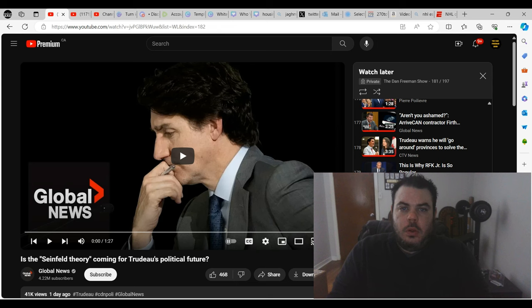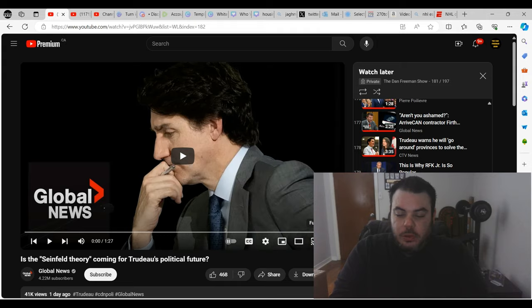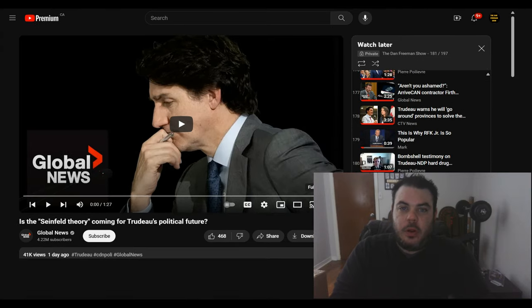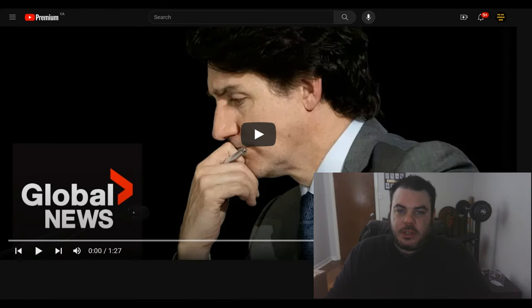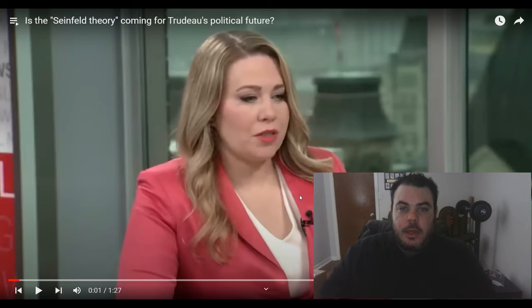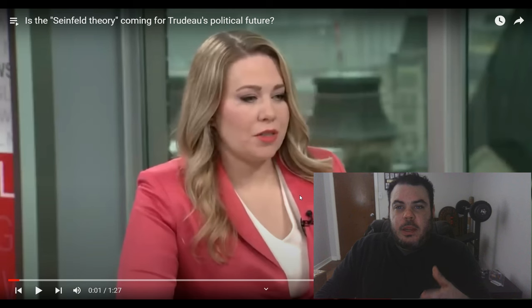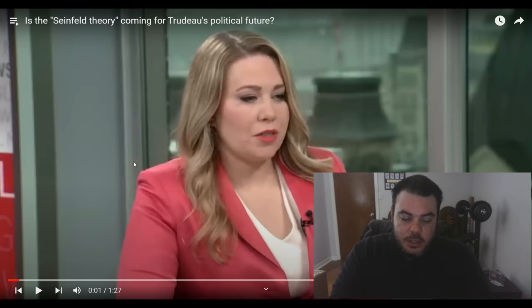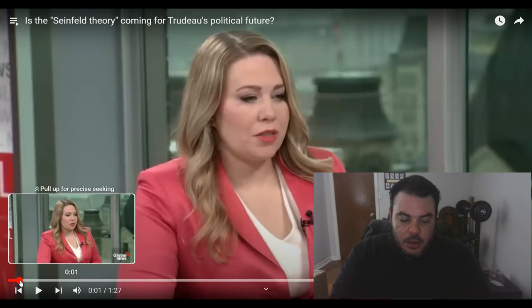What's going on everybody, I saw this funny video that was put out by Global News. They're always good for some comedy. They're supposed to be good for news but really all they're good for is comedy, so let's just have a look at this.